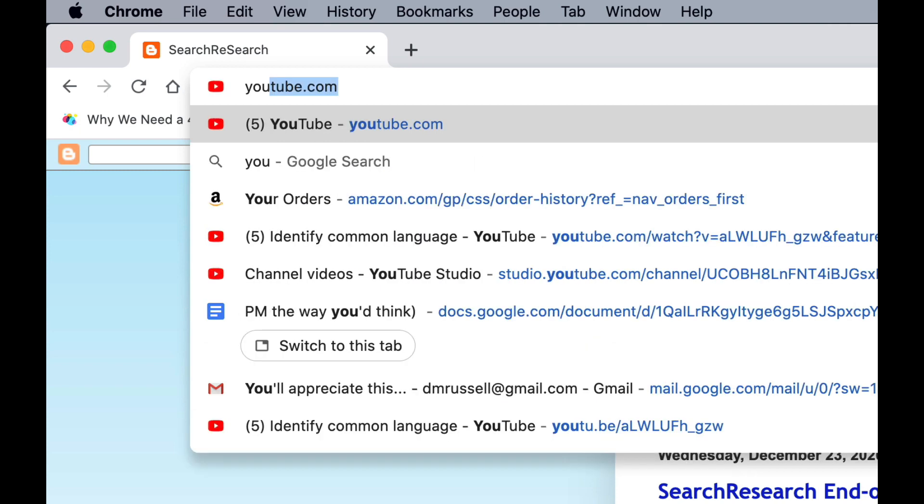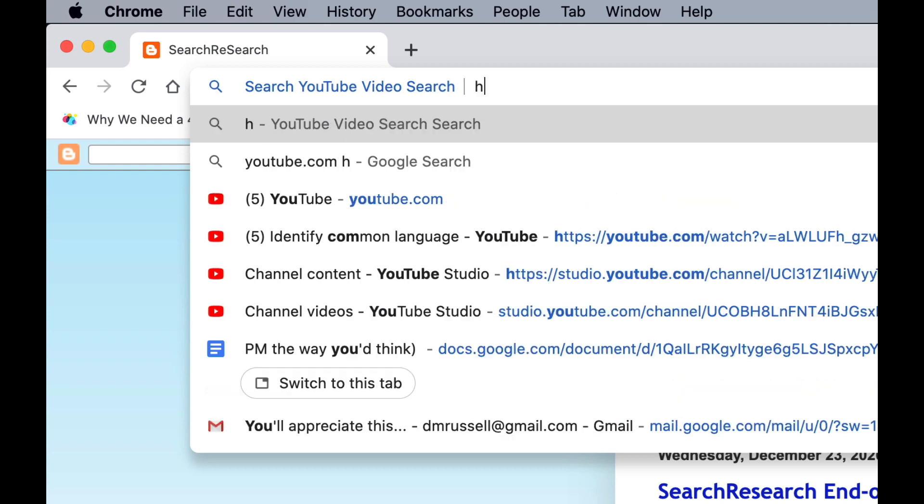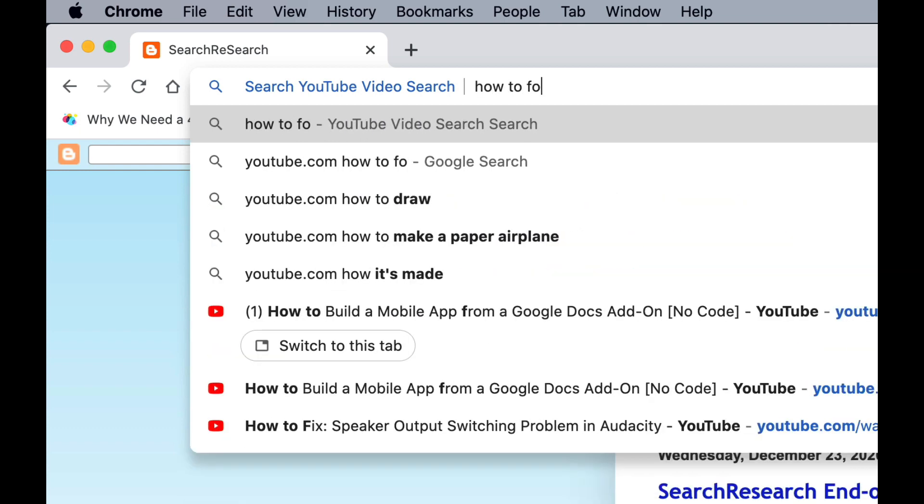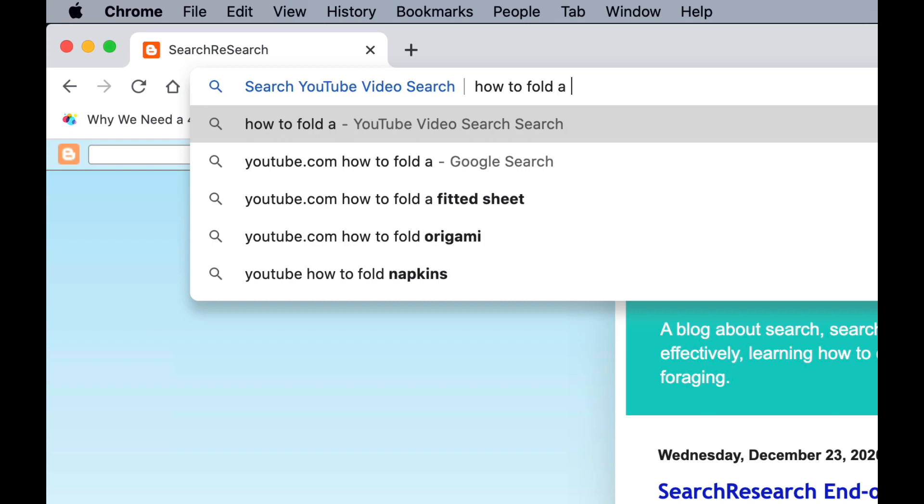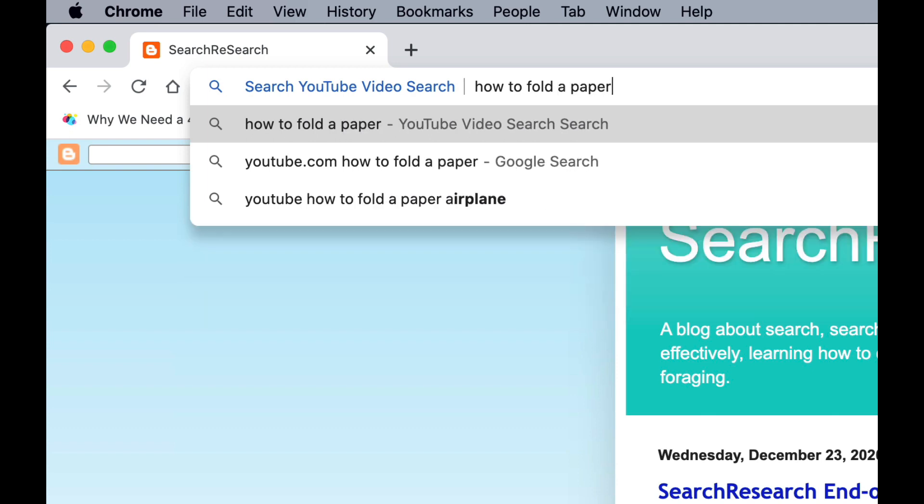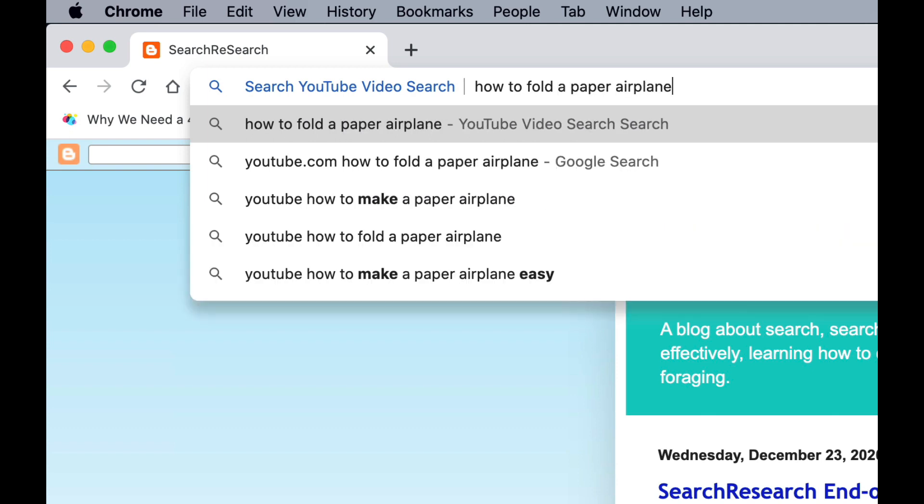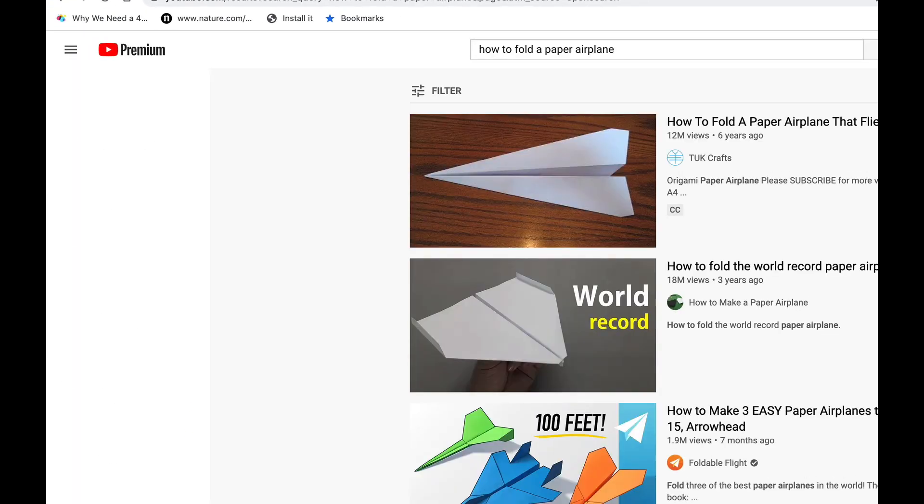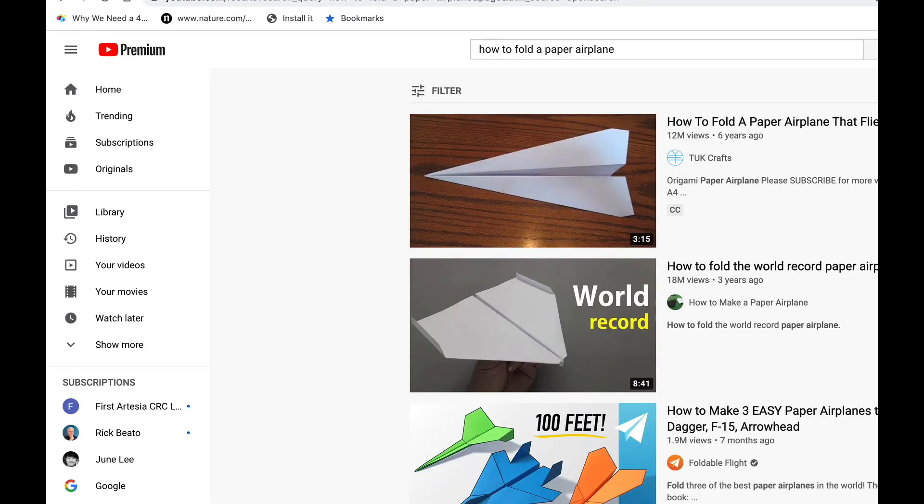You see it changes to search YouTube video. Now I can just type something that I want to find, like say, how to fold a paper airplane. Now when I hit enter, I jumped into YouTube with that as my search string.